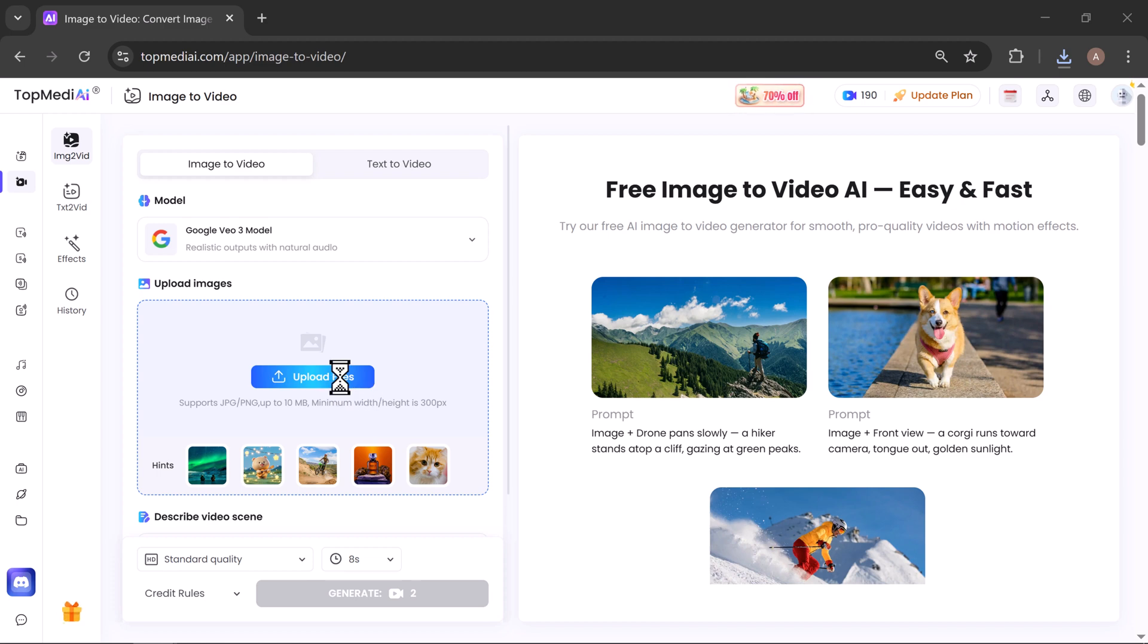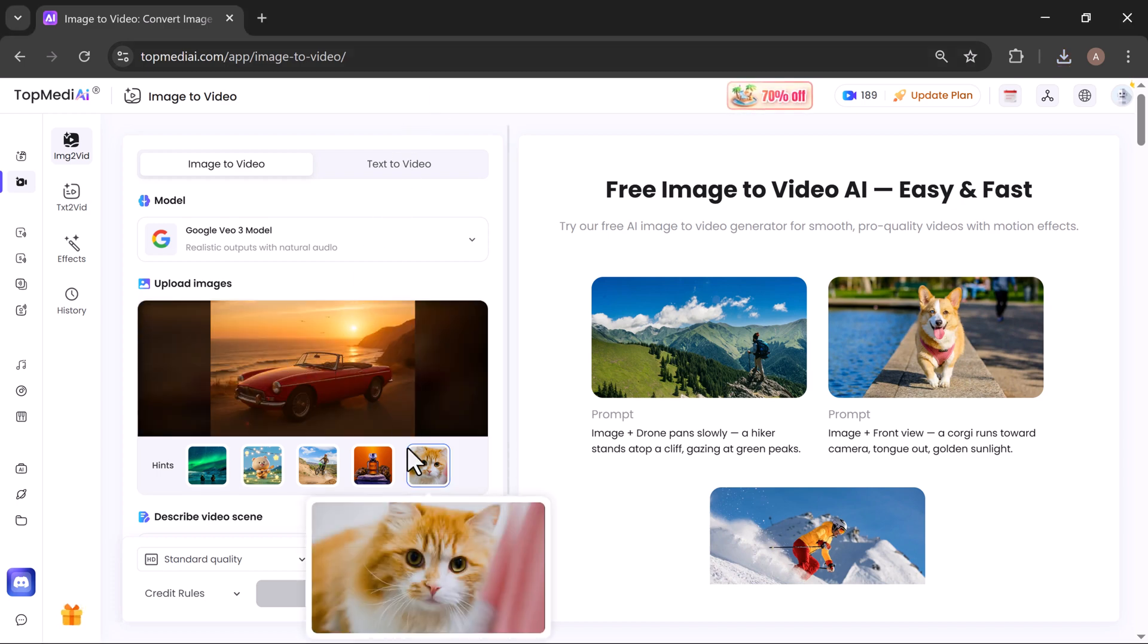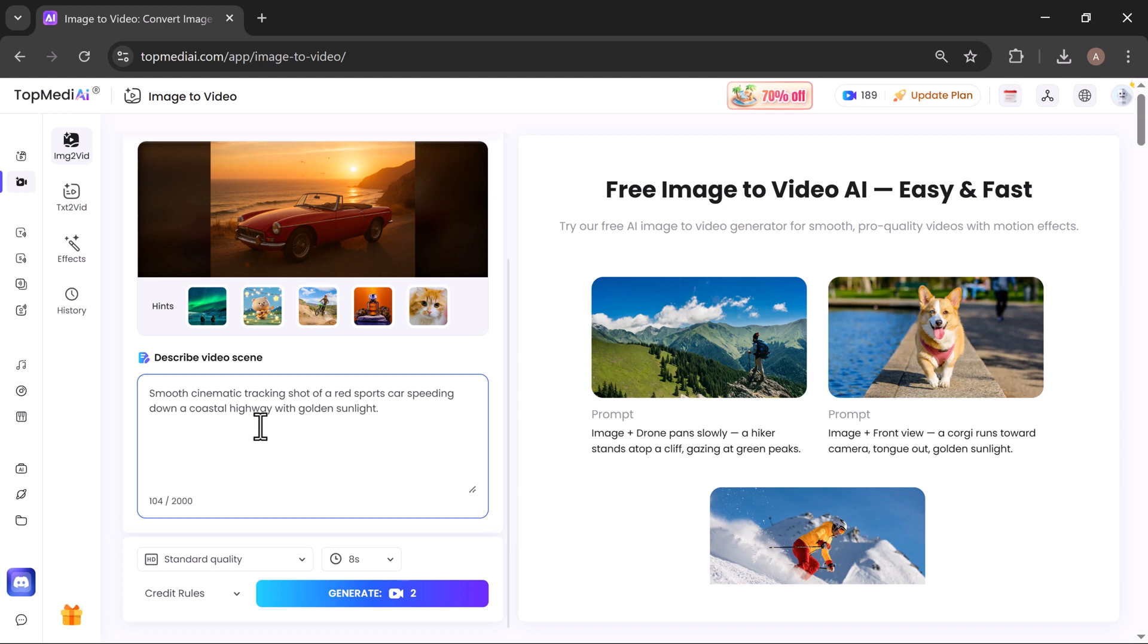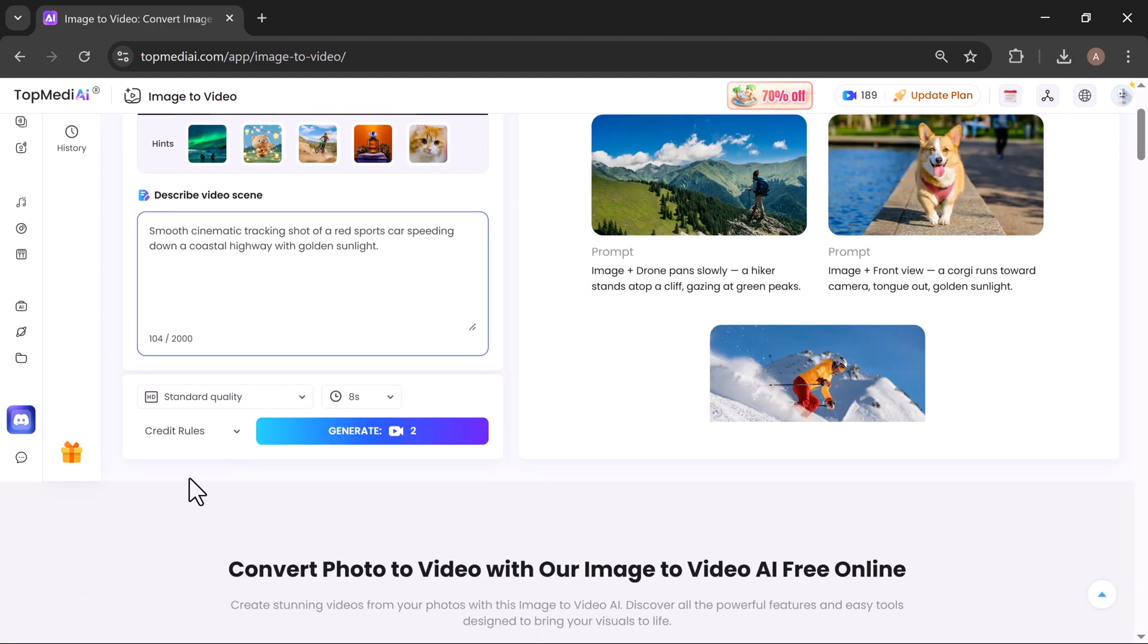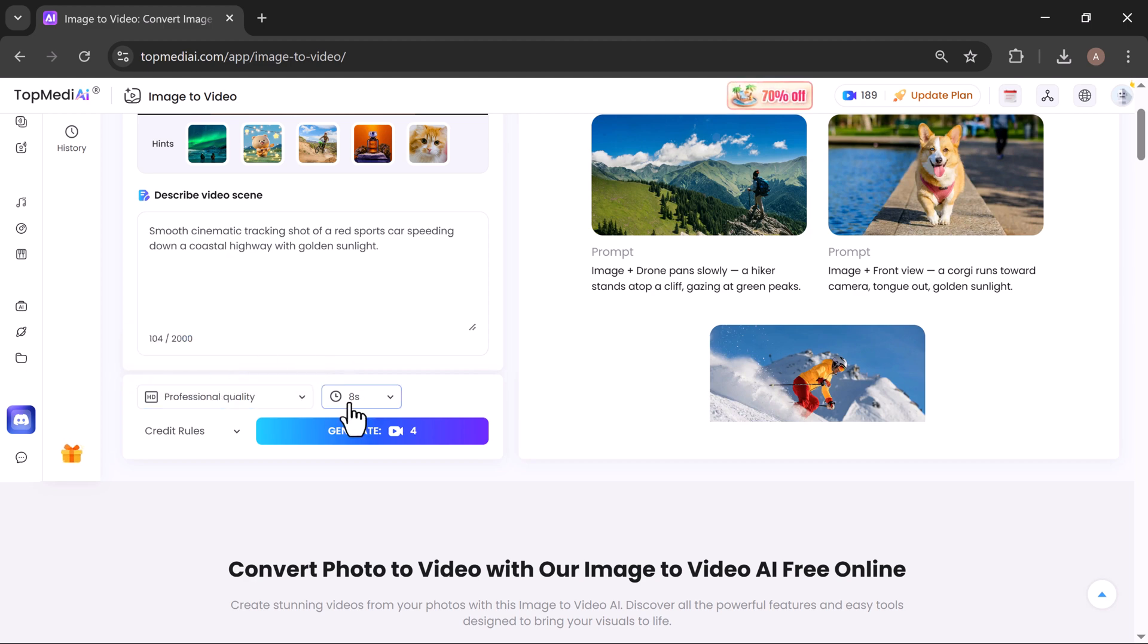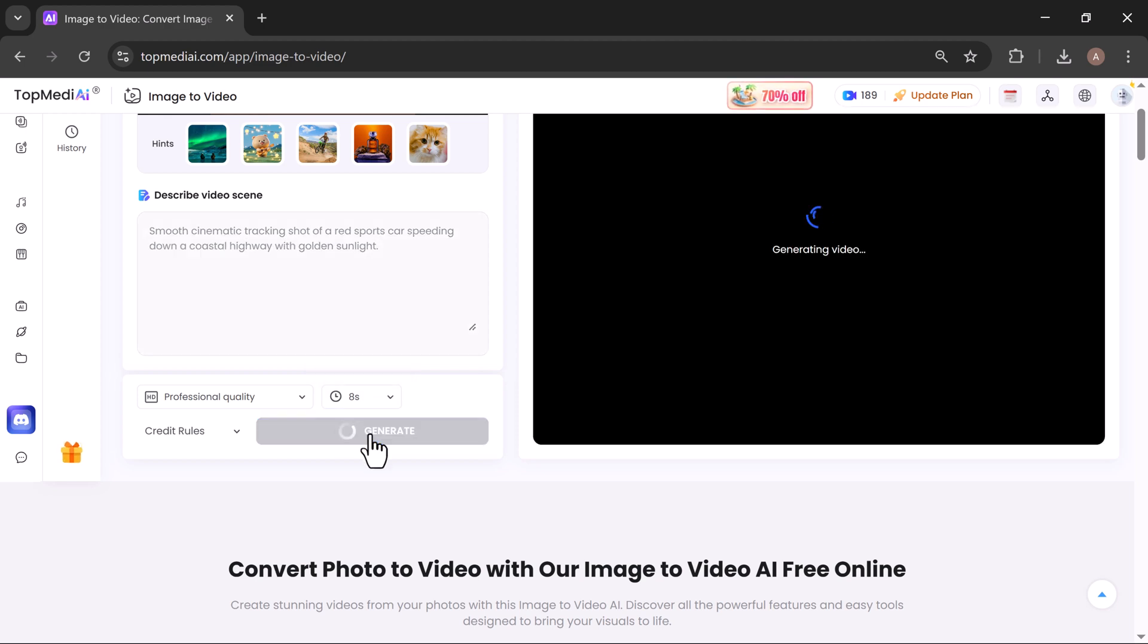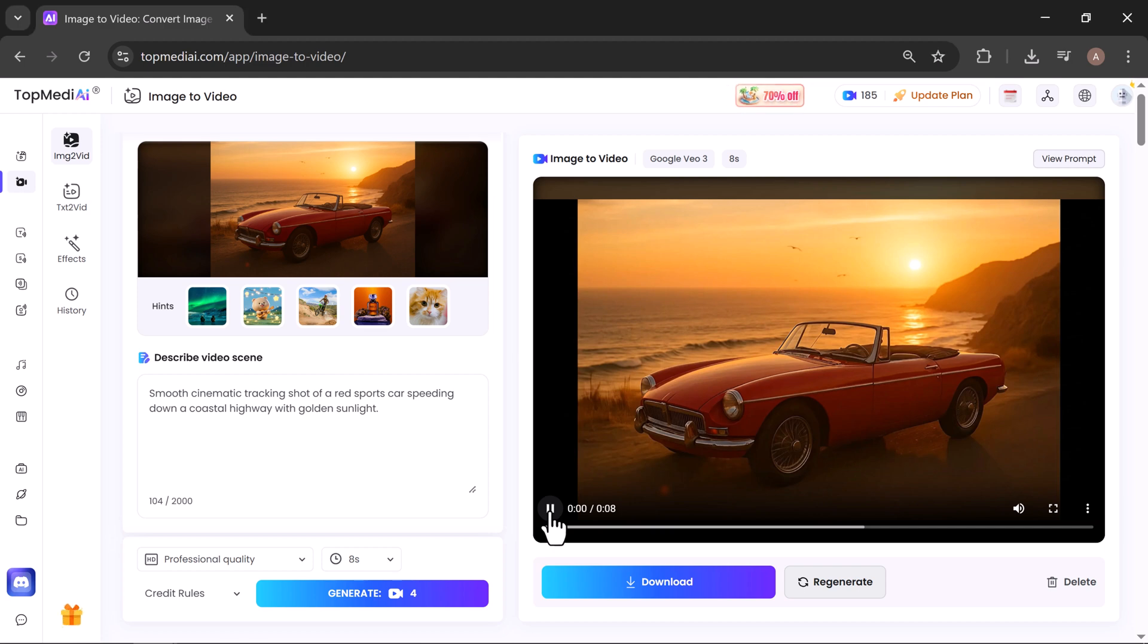Upload your image—select the photo you want to bring to life. Describe the scene in the text box—type a short prompt describing how you want your video to look and feel. Choose quality and duration—I'll go with professional quality and set the video length to 8 seconds. Click Generate—sit back while the AI works its magic. In just a few moments, your brand new AI-generated video will be ready. Let's hit play.